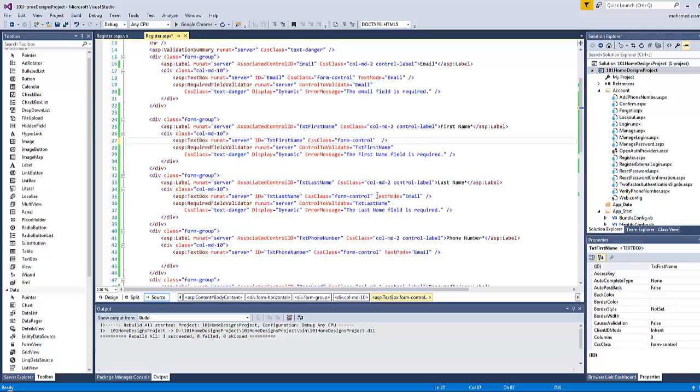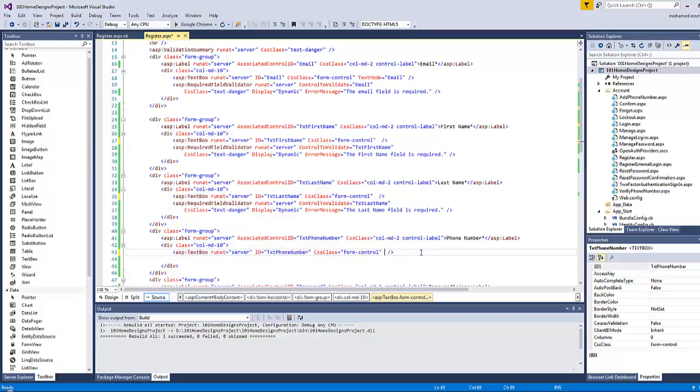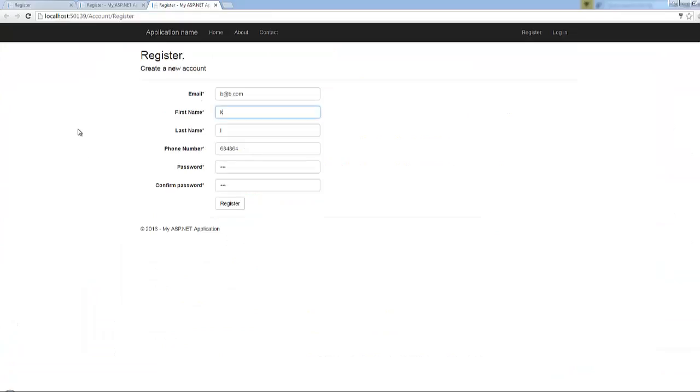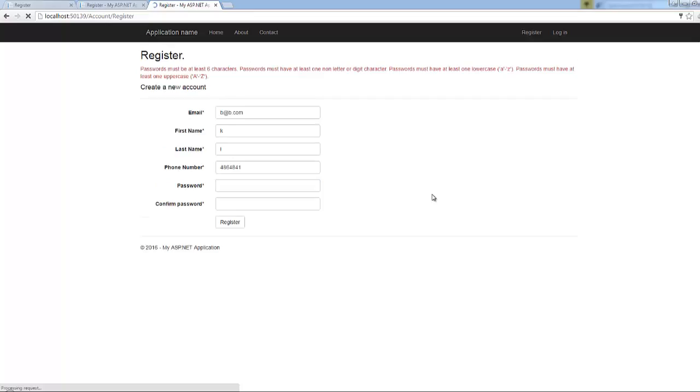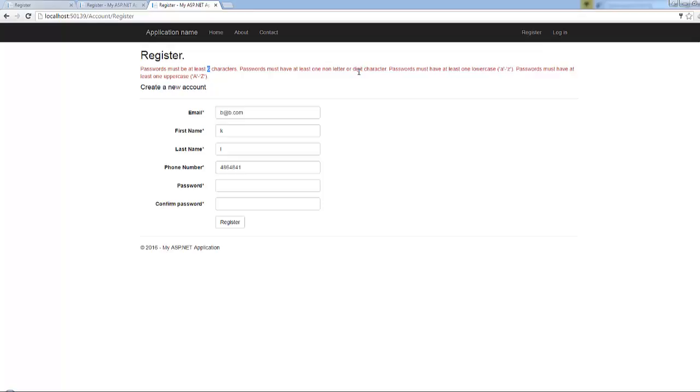Let's go back to the register. The text mode here is not email for the first name. Last name should be as default single line. Let's save and refresh. You don't have to build the project again because this change has been done in the page itself, not on the code behind page. Let's write b at b.com and click on register. Now you will get an error here because there is a limit for the password. It has to be at least six characters, at least one lowercase and one uppercase letter, and also one non-digit character at least.